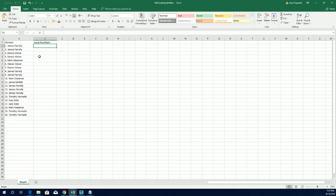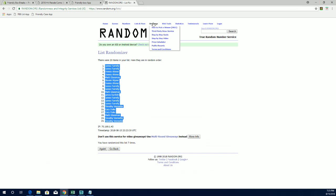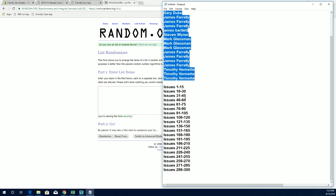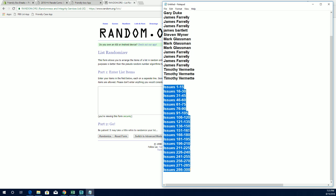And let's do issue numbers next. One through fifteen down through three hundred.